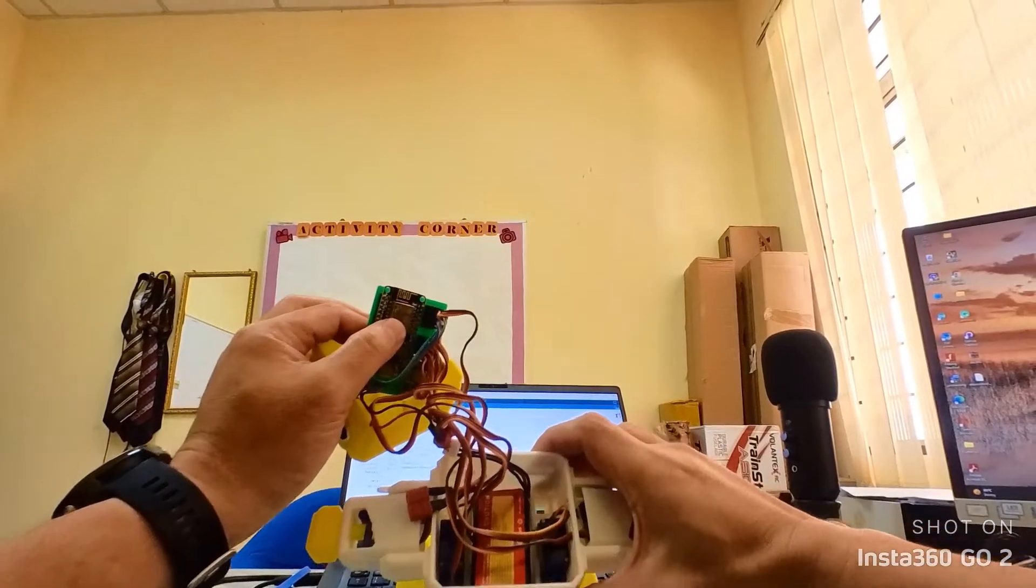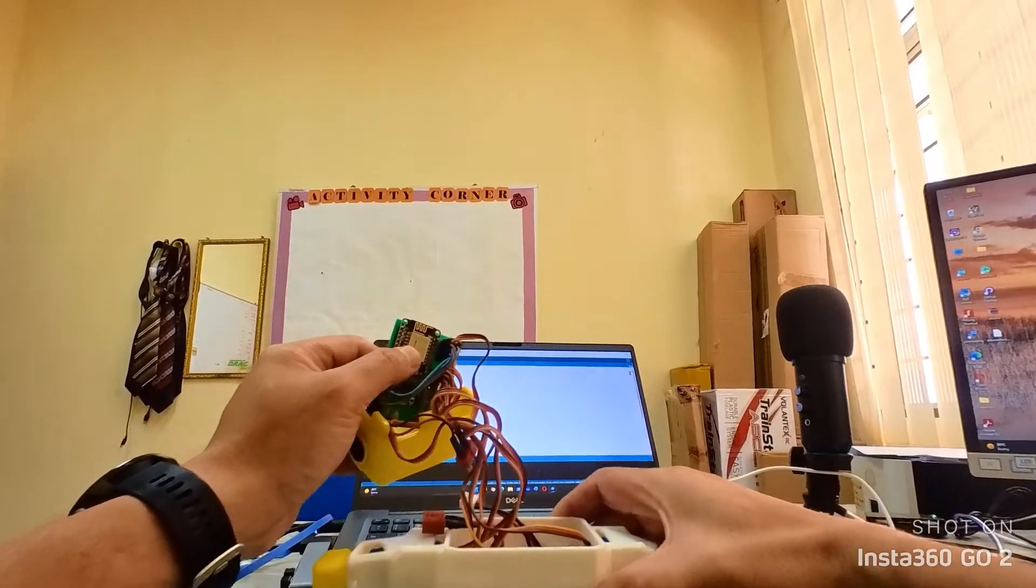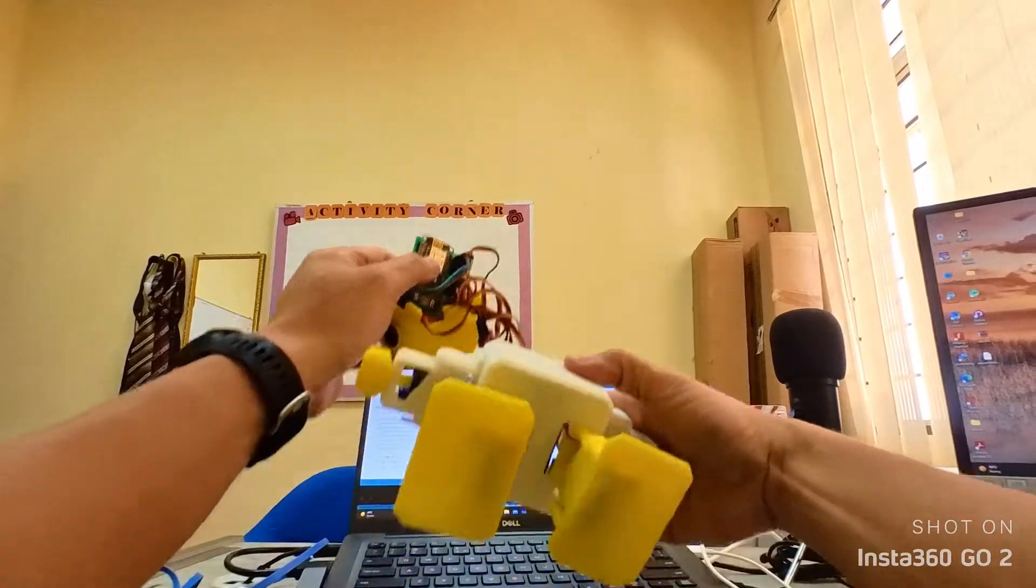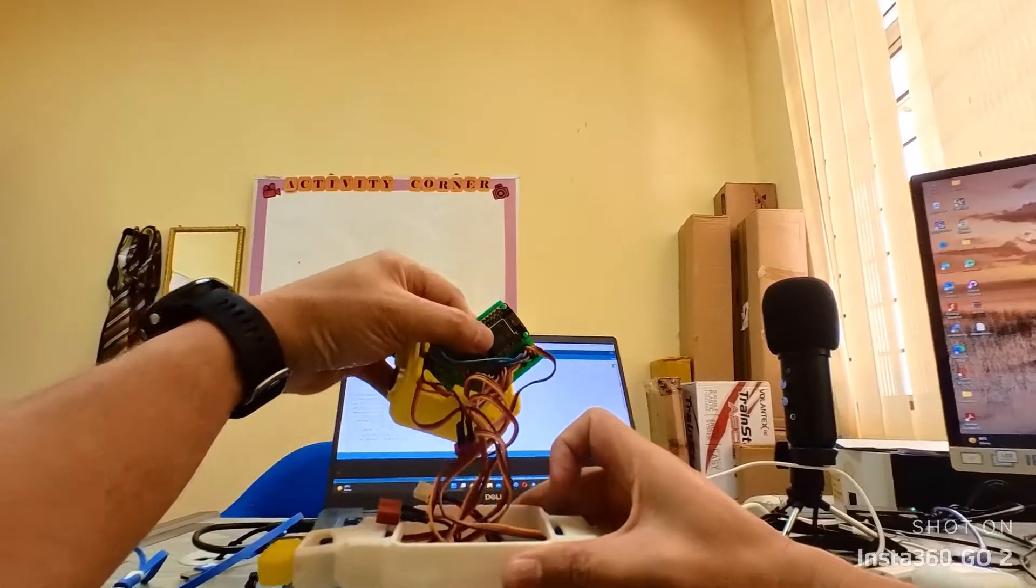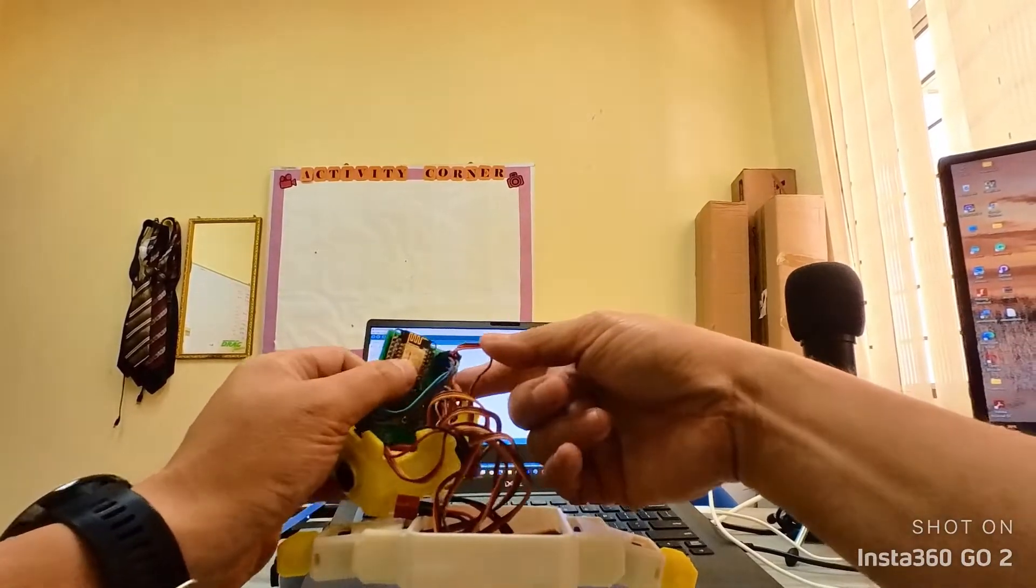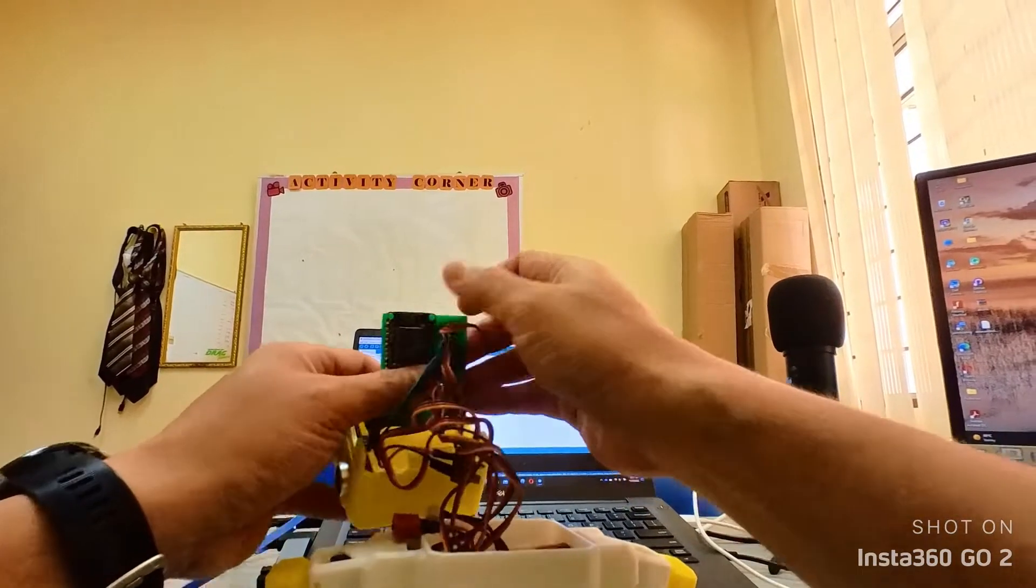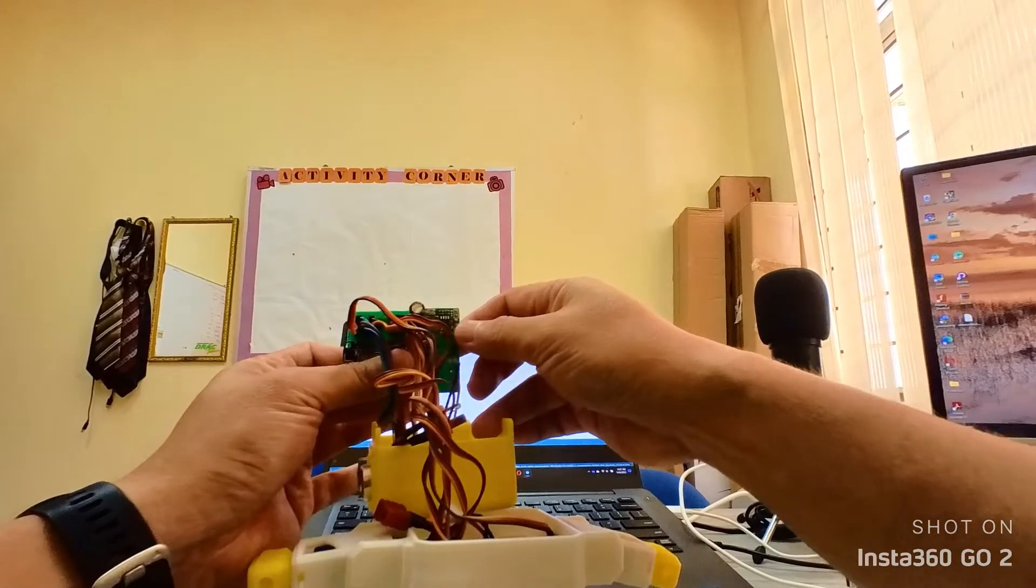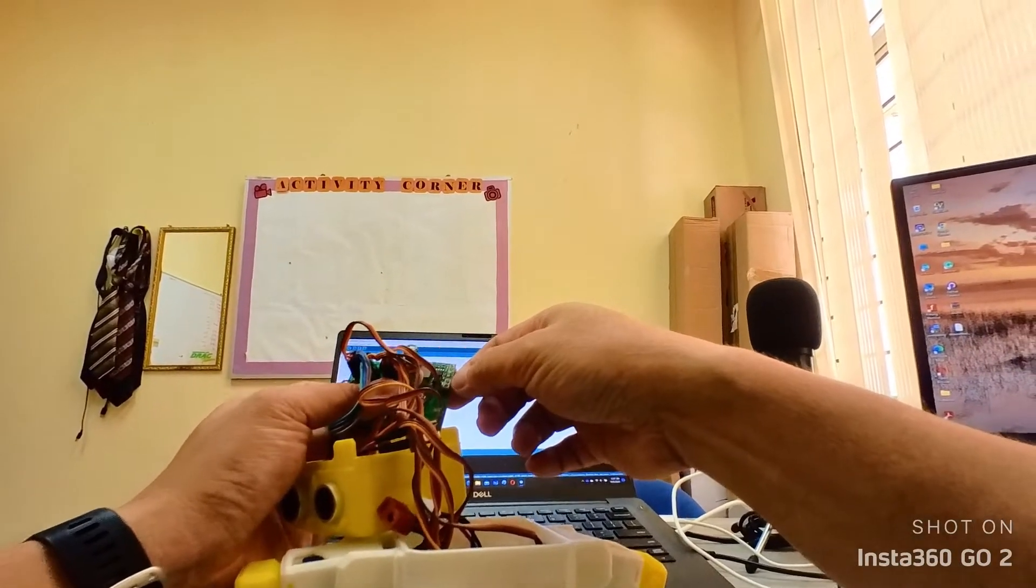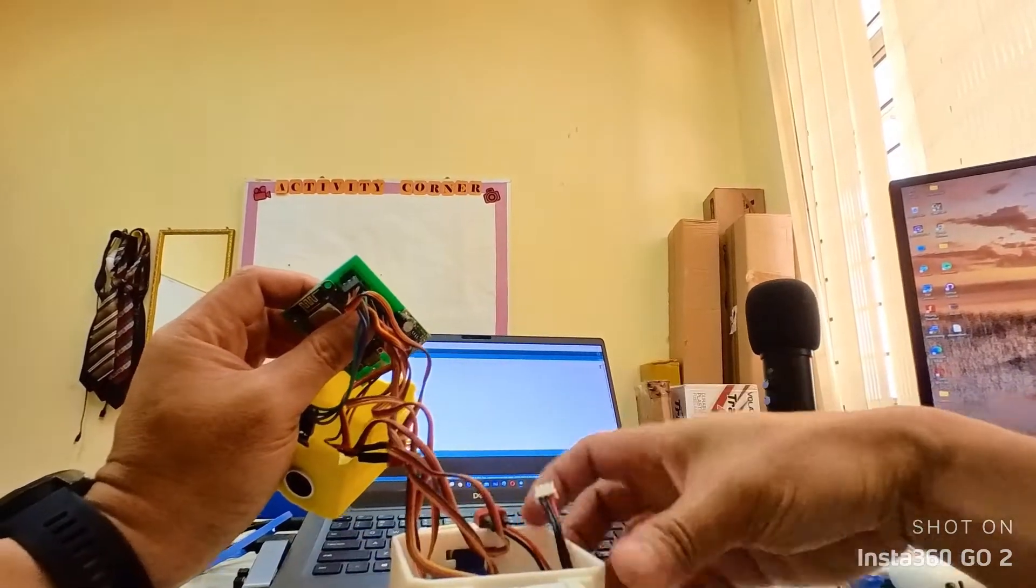You have servos for two legs, four servos—sorry, six servos total. Four for the legs, four for the hands, all connected to the digital pins on this PCB. Here I power all the servos using this power regulator and the battery.